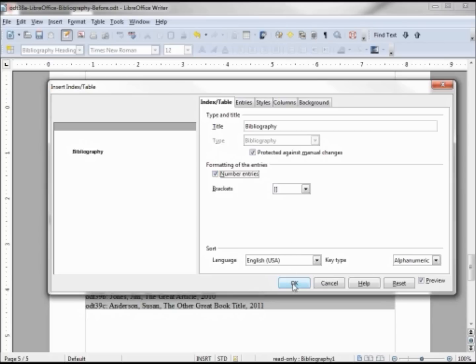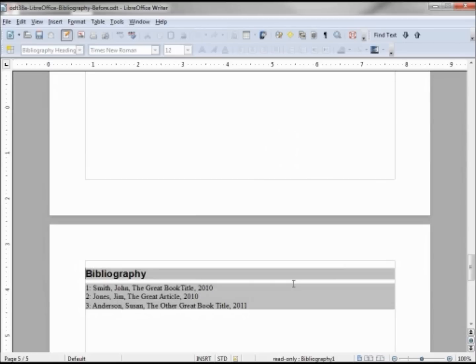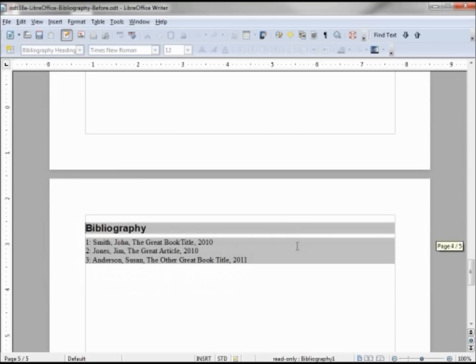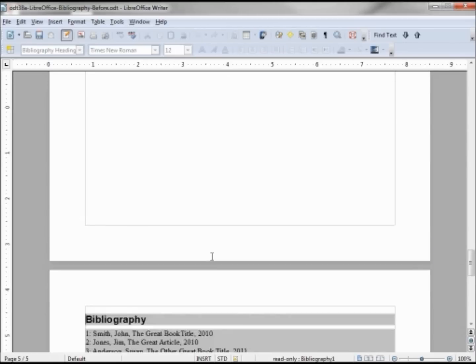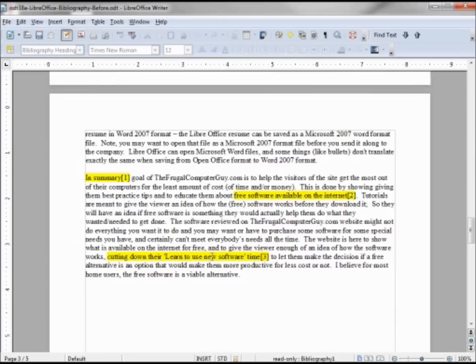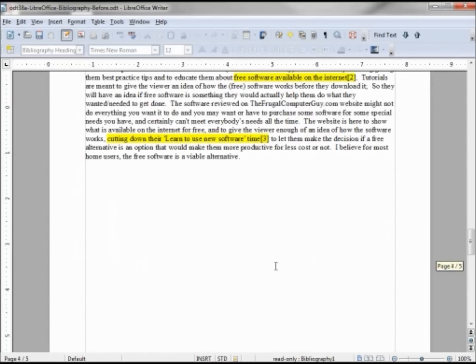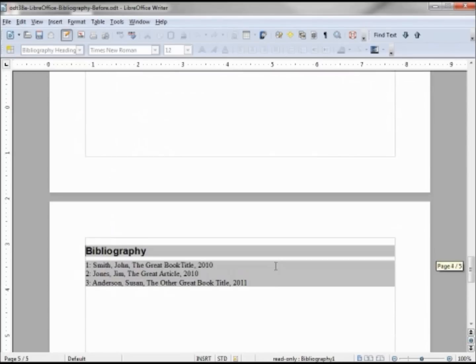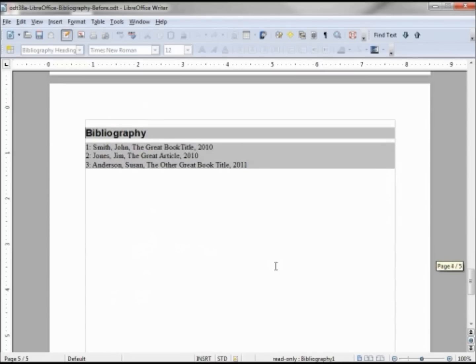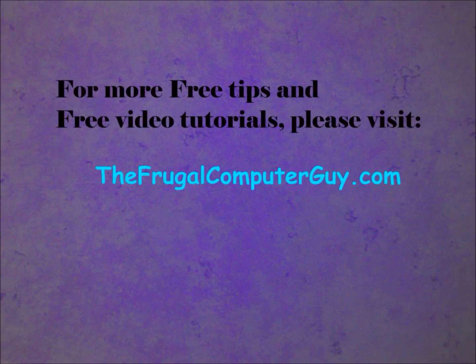Now we can see these are numbered one, two, three. Let's go up and check and see these. Yep, one, two, three, so those look pretty good.